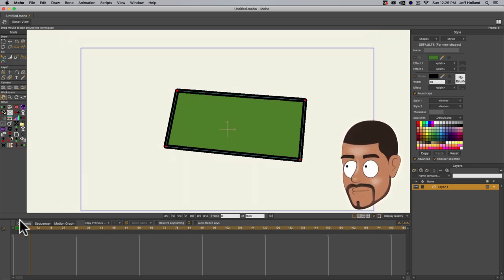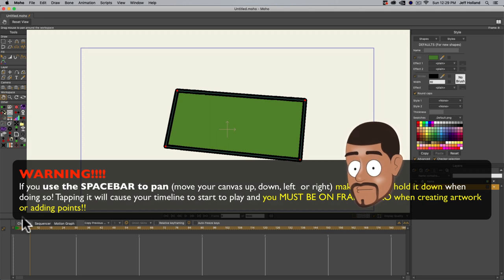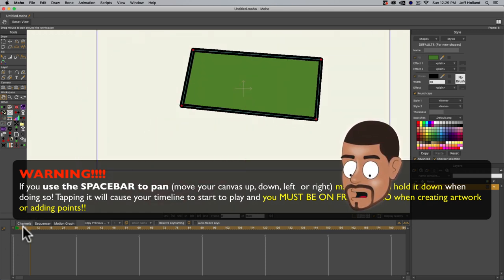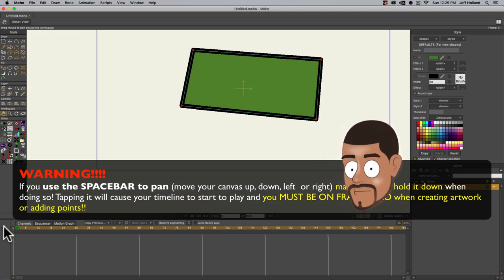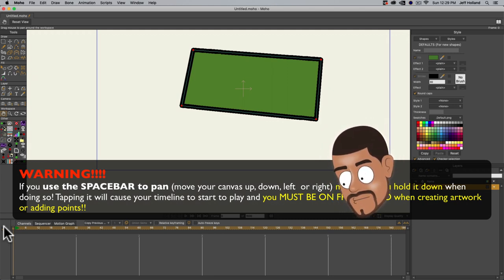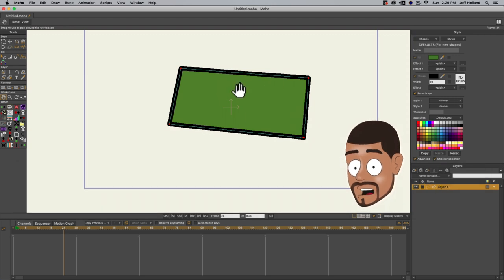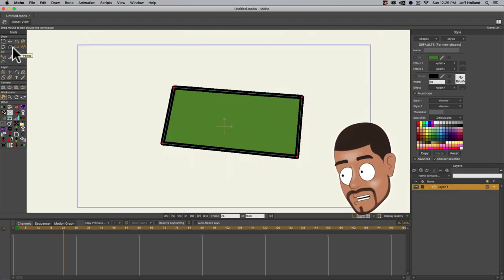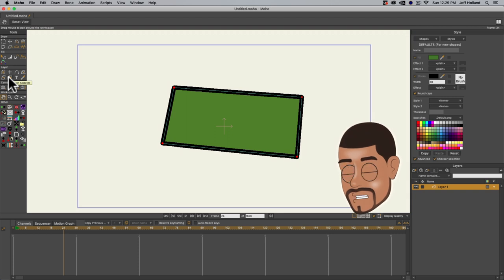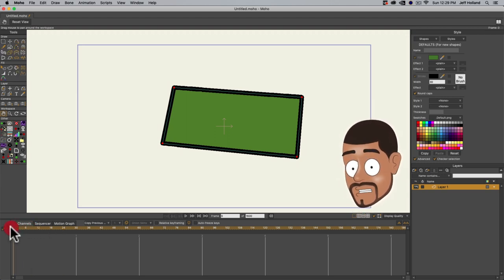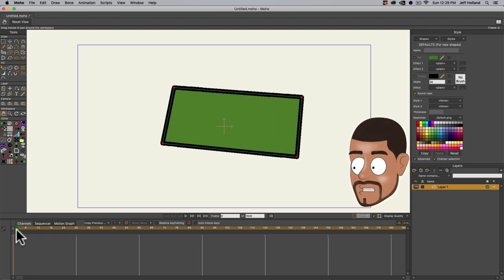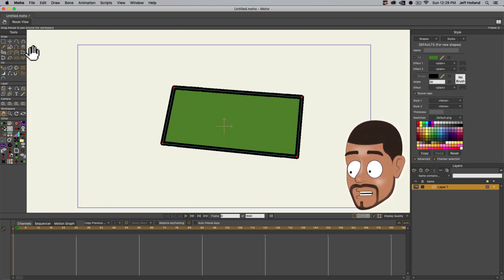This is a big deal: when I use the space bar to pan, sometimes I tap it and it moves the animation timeline, which is extremely irritating because sometimes you don't know you've done it. Make sure that you're on frame zero when creating any artwork. If you've accidentally hit the space bar or moved into the timeline, go back to frame zero — left-click and pull the playhead back. Just make sure that orange line is on zero and your tools will show back up.